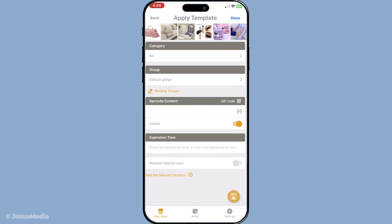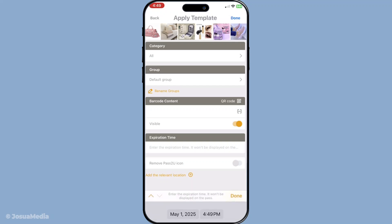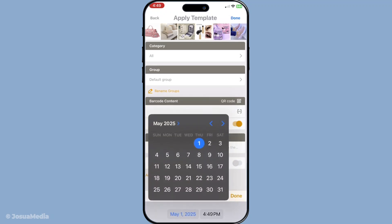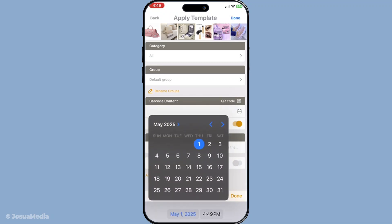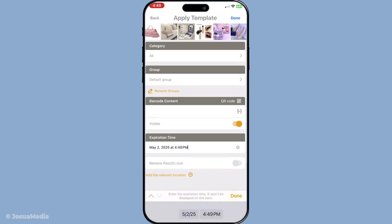Once the QR code is successfully imported, you'll be prompted to enter additional details about your pass. Add a title, organisation name, and any other relevant data such as validity information that might help you identify the pass later on. Paying attention to these details will help you make the most out of the app, keeping everything organised and easy to access.